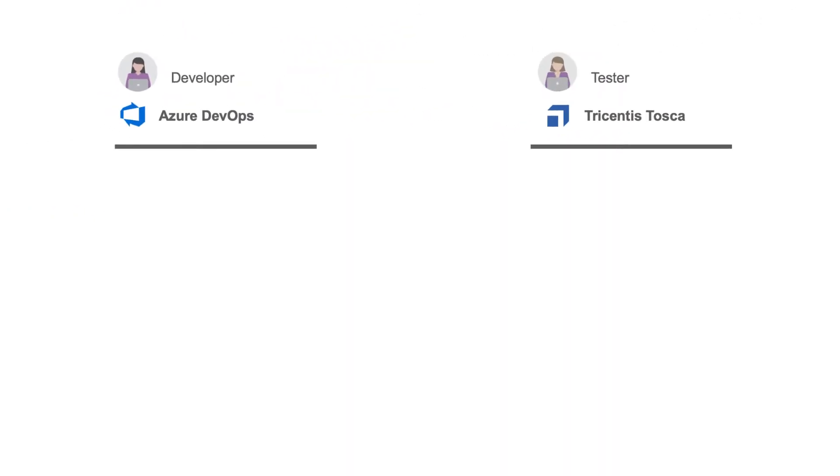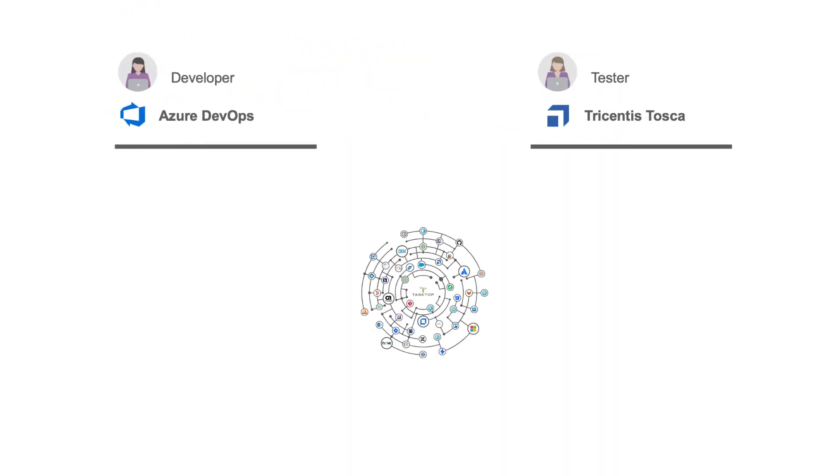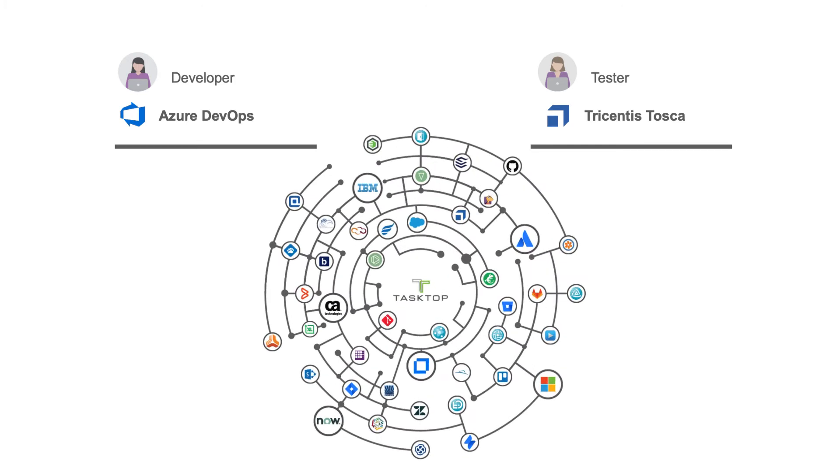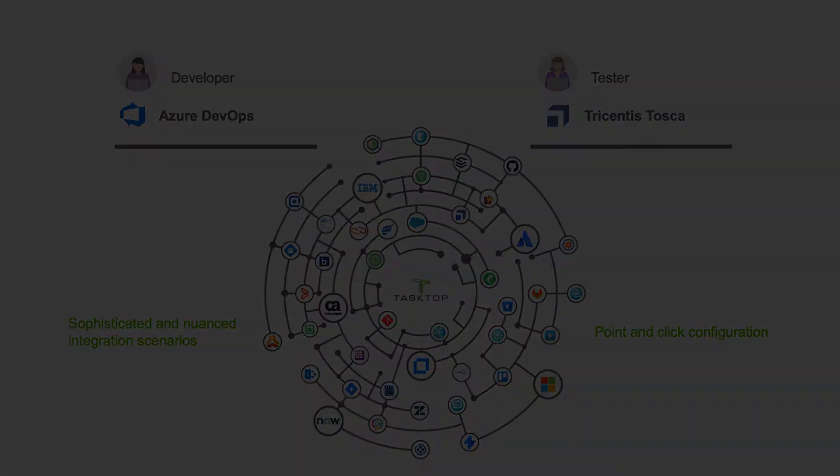Tasktop gives every single IT practitioner the information they need, when they need it, in their tool of choice. Sophisticated integration scenarios can be built with surgical precision from an entirely point-and-click UI.